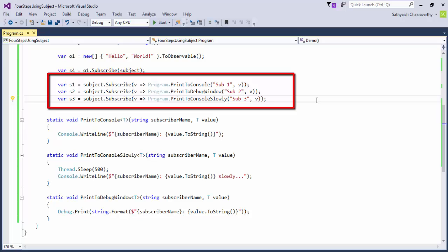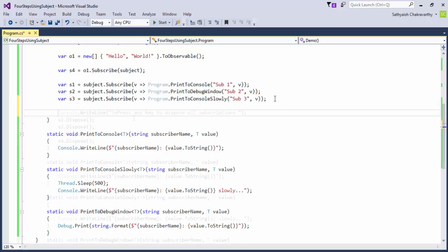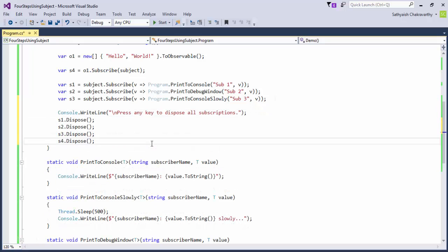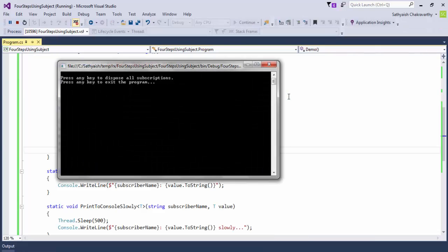Next, I'll create three subscriptions to the subject. One will print to the console window, the second to the output window, and the third will also print to the console window, a half a second gap each time. Then, I'll ask the user to dispose all active subscriptions by pressing any key. Let's run this.